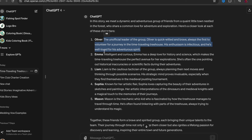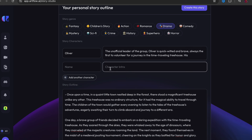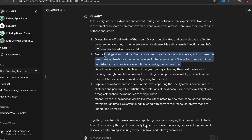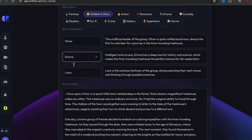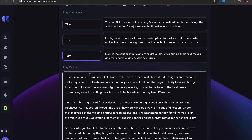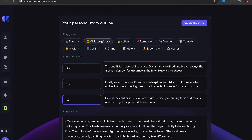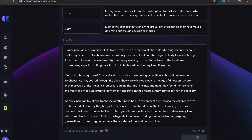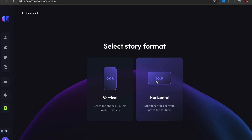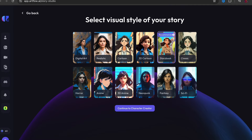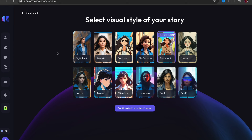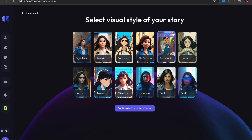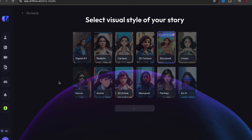I'll do this for each character and come back once it's done. Now I've added them — you can only do three on the free version, but that's okay. Make sure it's set to 'children's story,' then click create the story in horizontal format for YouTube. You can choose different visual styles: cartoon 3D, storybook, neopunk, digital art, fantasy, classic. We're going to go with storybook, then continue to create the characters.